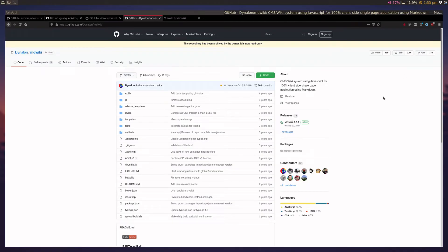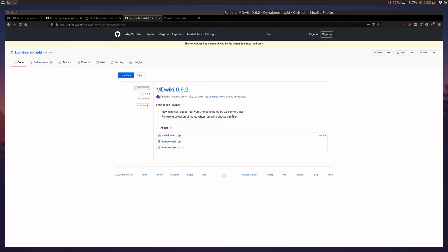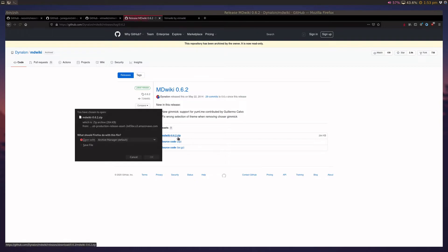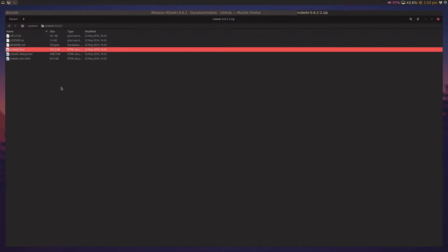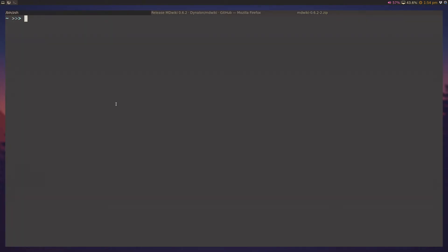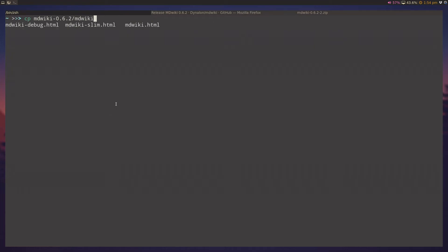So, to get md wiki, you can navigate to the md wiki GitHub page. And even though it hasn't been updated in the past six years, we can just download the latest release. The zip file here, and you'll see that the zip file contains a few different files here. We're just going to focus on the md wiki.html file. And all you have to do is copy this file over into your vim wiki folder. So, I can do cp md wiki.html into my vim wiki folder. And that's it.